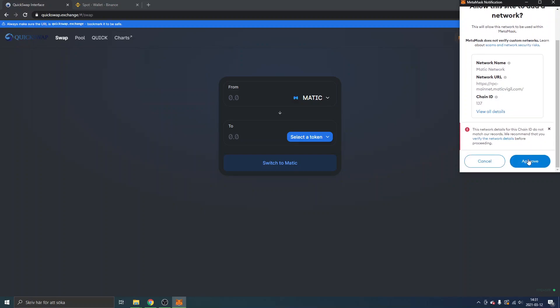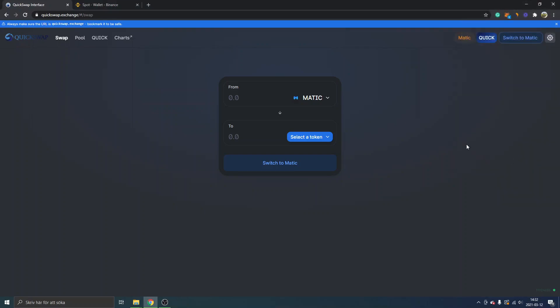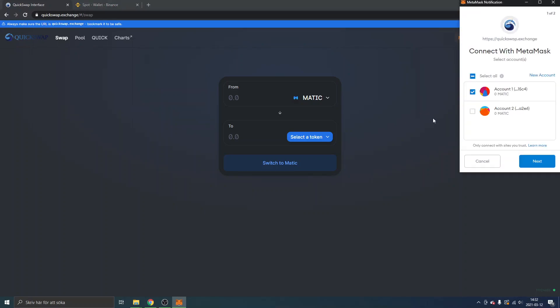Anyways, I will just click on approve. I will just keep it very small, the amount of money I transferred to this network at first. Allow this site to switch to the Matic network - I will just click on switch network. We'll see what happens.